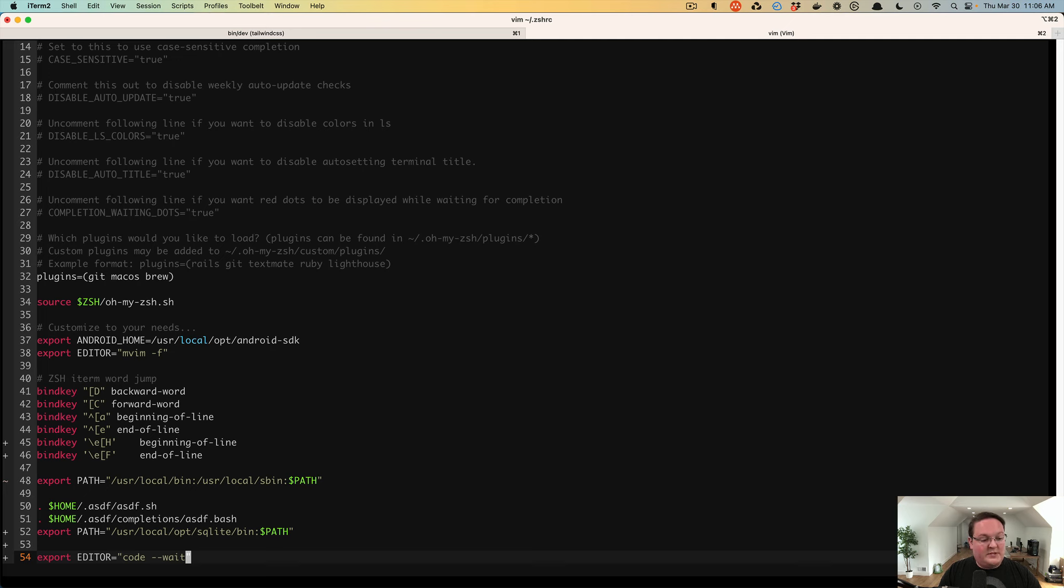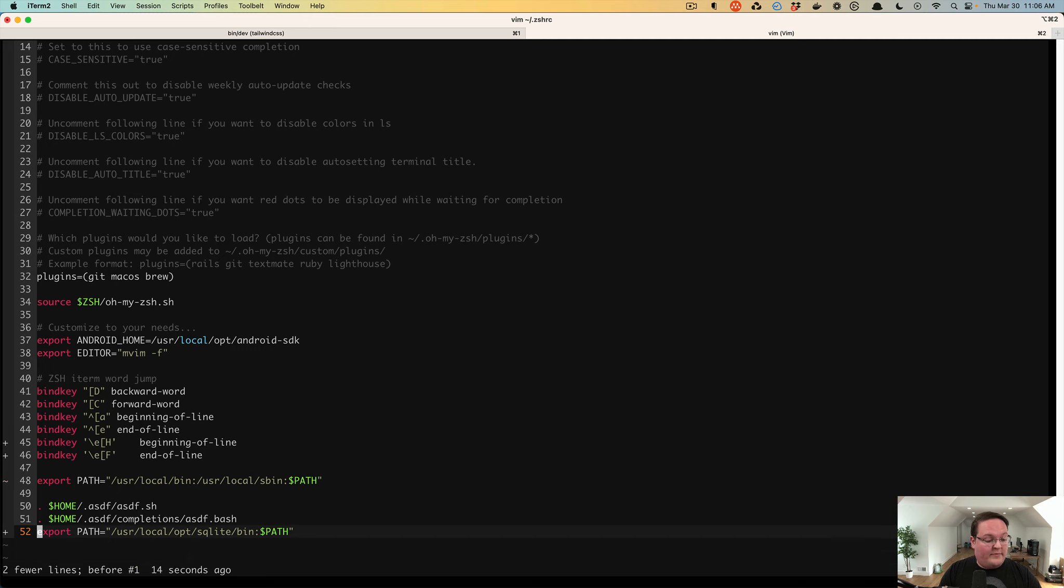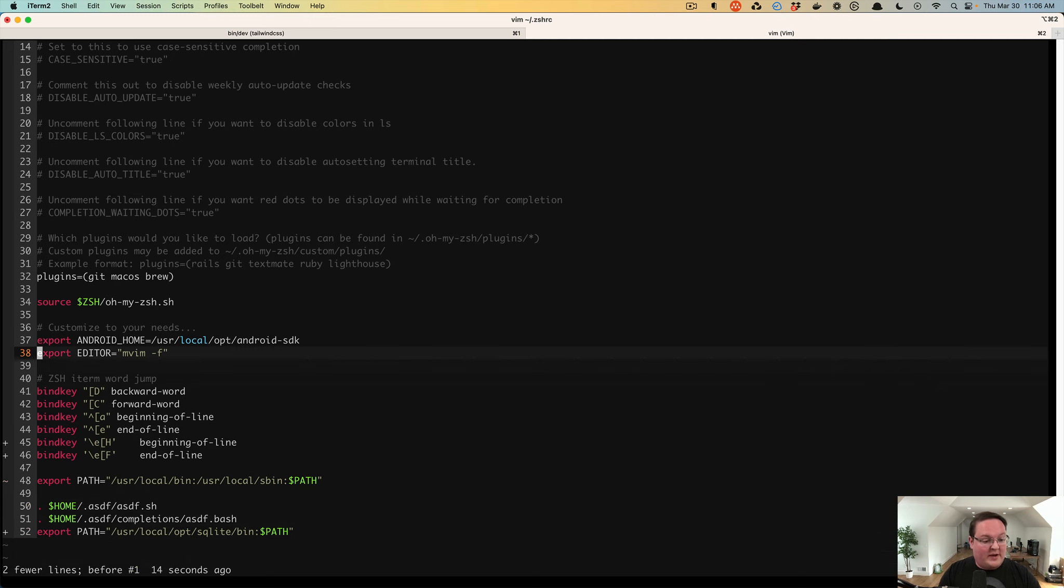I'm using Vim for this. You could use Nano. You could also use VS Code to edit this file. But I've already got Mac Vim set up for myself personally for this, so I'm going to leave that alone.